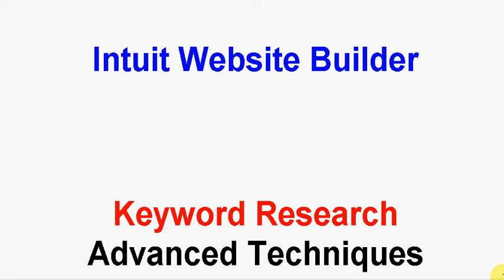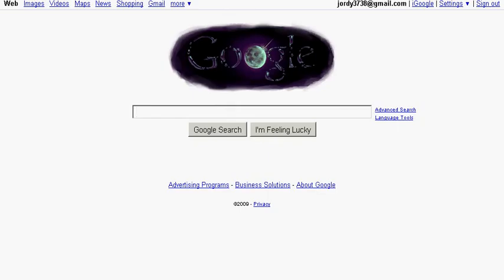Today I want to talk to you about keyword research and advanced techniques that I use to find good keyword phrases for my Homestead Intuit Websites. Let's go over to Google because Google knows everything about keyword phrases. I'm going to show you how we can do this.